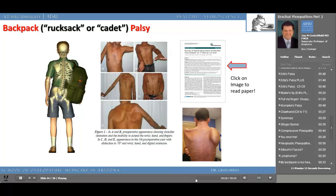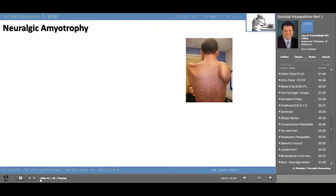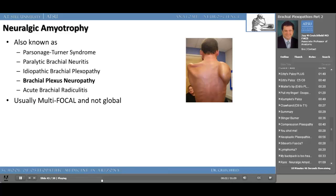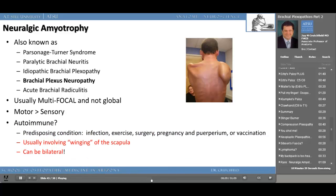Neuralgic amyotrophy is unusual and is probably best called acute brachial radiculitis. This disease is usually multifocal and not global, meaning it affects multiple points within the brachial plexus but not the entire plexus. Motor loss is usually greater than sensory loss. Autoimmune causes have been implicated. Predisposing conditions include infection, too much exercise, surgery to the area, pregnancy, and vaccinations — usually involving winging of the scapula. Bilateral winged scapula would be a tip-off for neuralgic amyotrophy and or acute brachial radiculitis, and would indeed be very unusual.